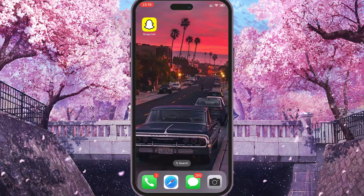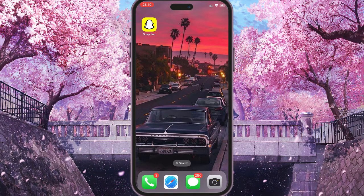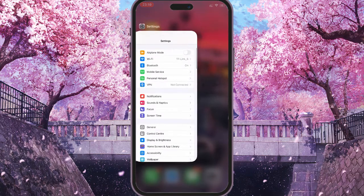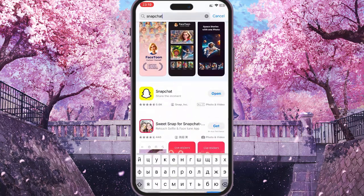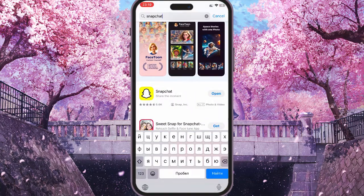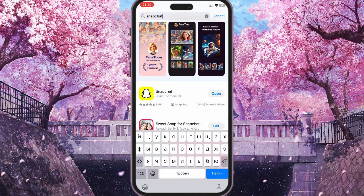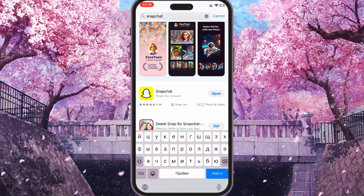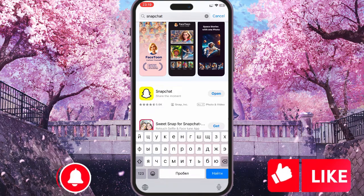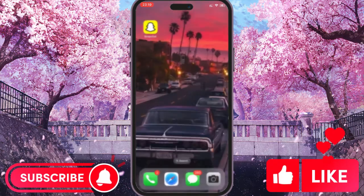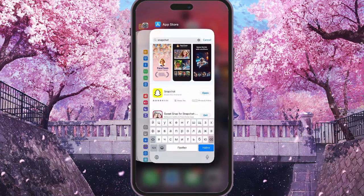To do this, first go to the App Store or Play Market depending on what kind of phone you have, then search for Snapchat and update it if you don't have it updated. If you don't have it updated, you'll have an Update tab instead of the Open tab.